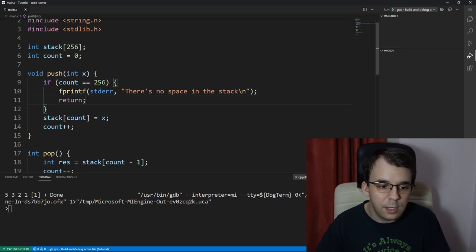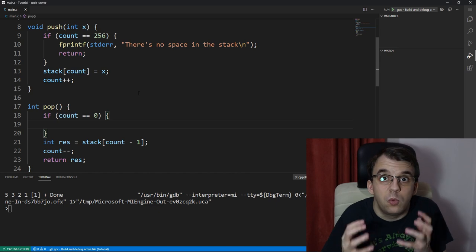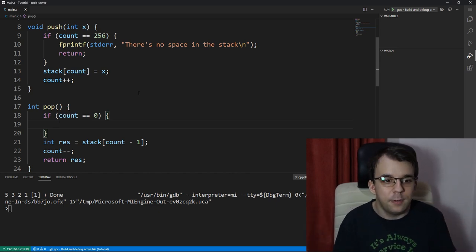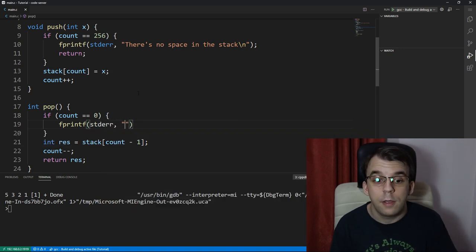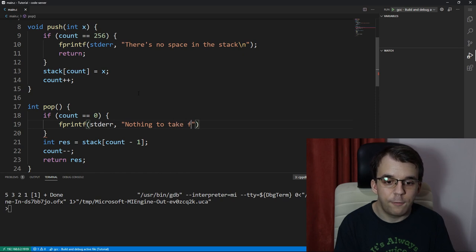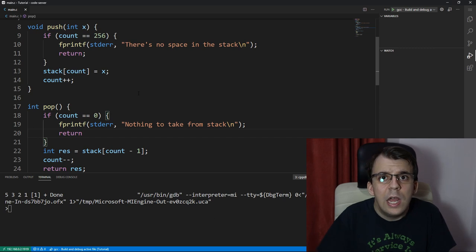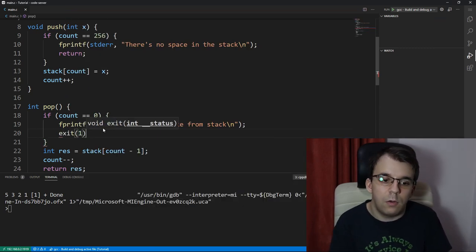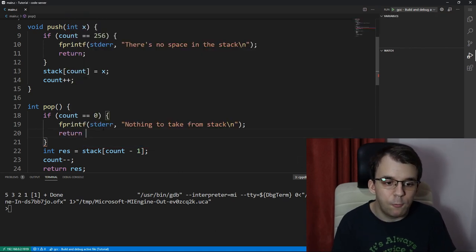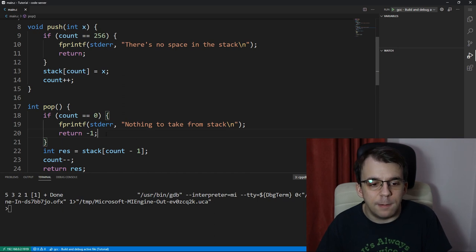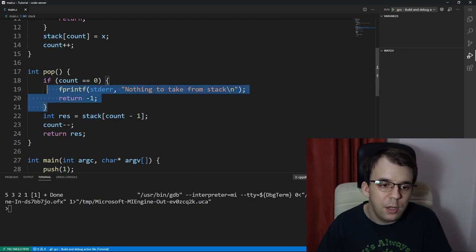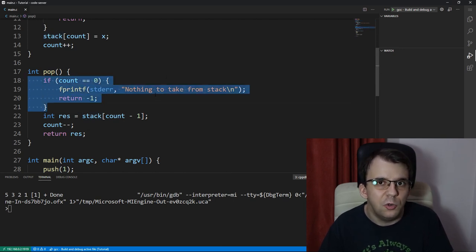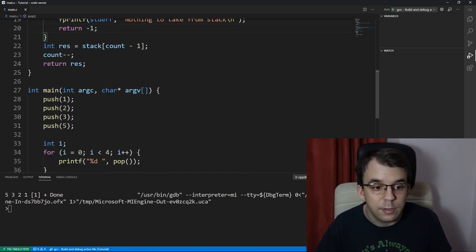And similarly, in the pop function, I'm going to say if count is actually 0, then there's nothing to take from the stack. There's no elements. So, we can simply say fprintf to standard error output, and say nothing to take from stack, and then backslash n, and then we can return. Now here, you can either exit and just crash the program altogether, or I can return negative 1, but that only works if your stack has positive integers only. So, error handling really depends on the way you want to do it here. It could be done in many different ways, but this is the very basic way of doing it.